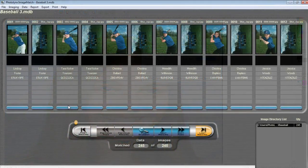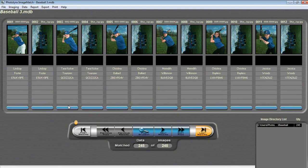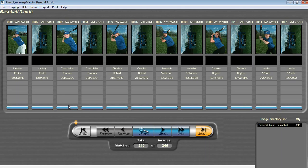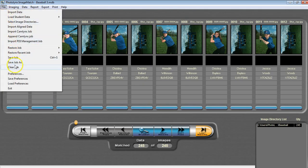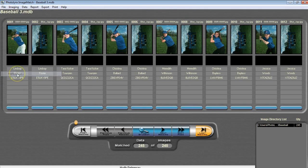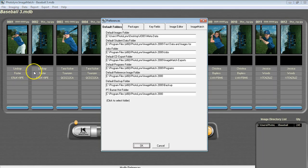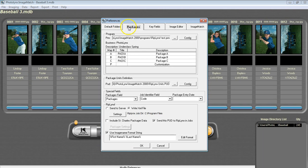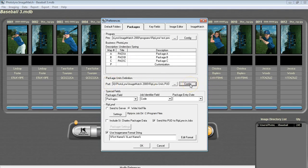With any of these group photo workflows, once you have your service built for your group image, you must then assign it to your PUD and PRM before printing. To add your service to your PUD, go to File, Preferences, Packages, and next to PUD, hit the Config button.